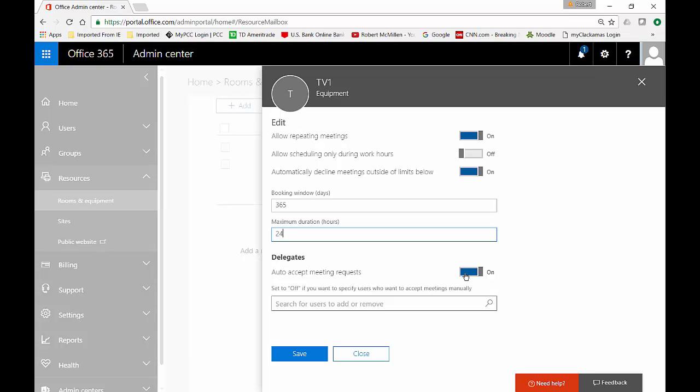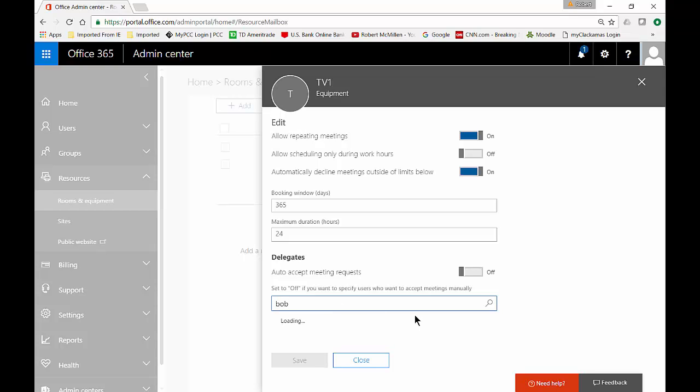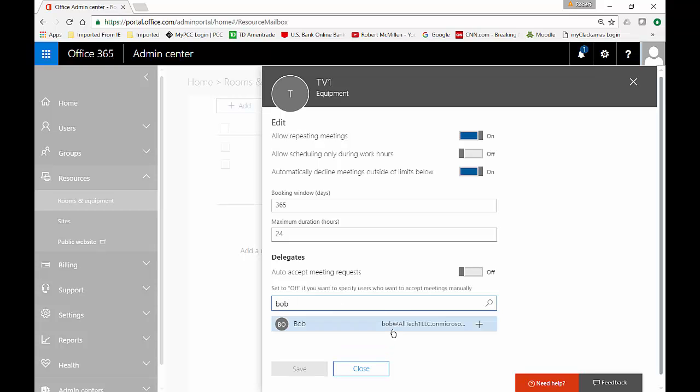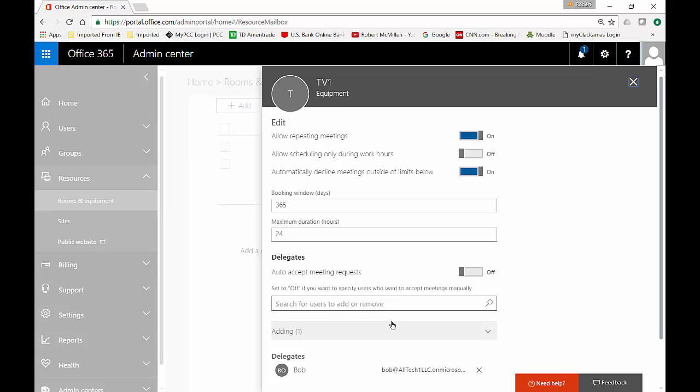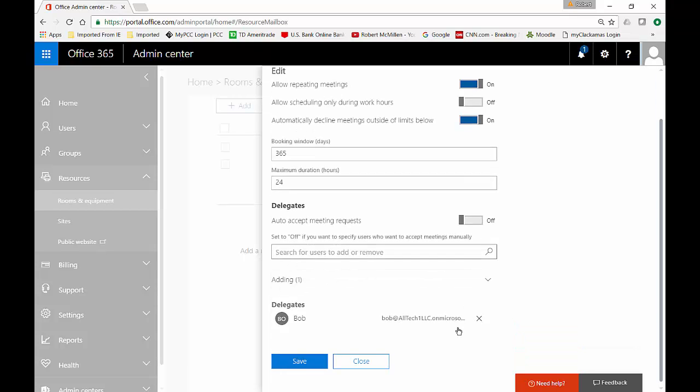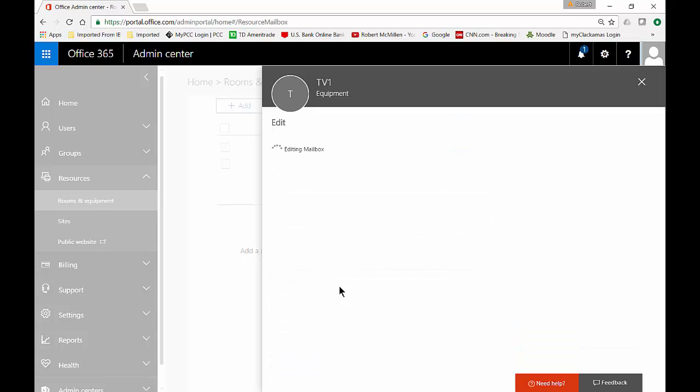If you don't want that you could click on off and then you could go in and search for specific users and say only they can go in and make a request for this device. Once that's done we can go ahead and click save.